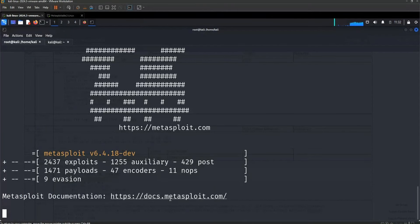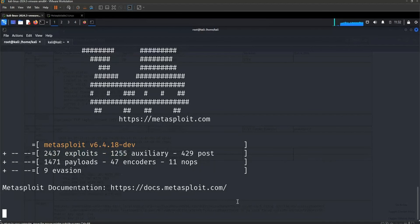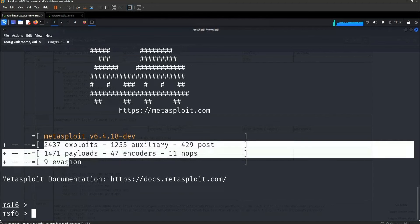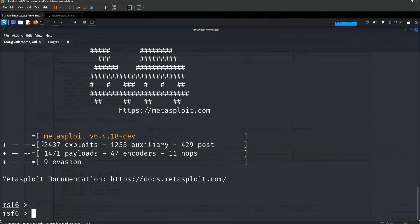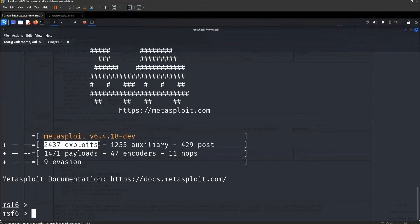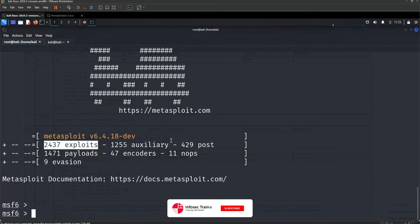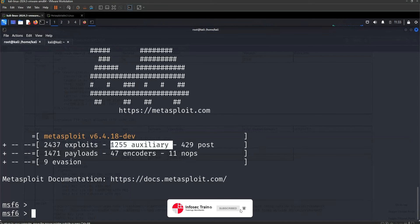To start Metasploit Framework, write the command 'msfconsole' and press enter. The framework has started. It shows the modules: 2437 exploits. Exploits are pieces of code used to take advantage of a vulnerability - you find a vulnerability, run the exploit code against the target machine, and it gets exploited. There are also 1255 auxiliaries.